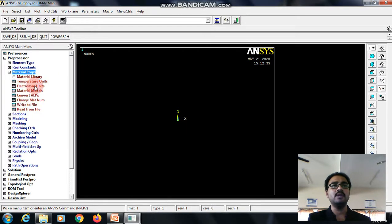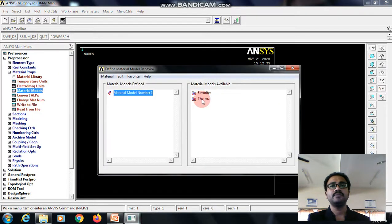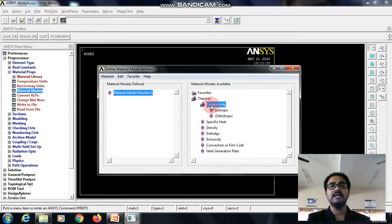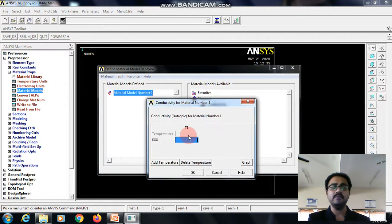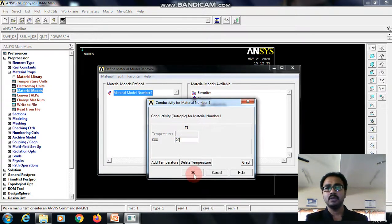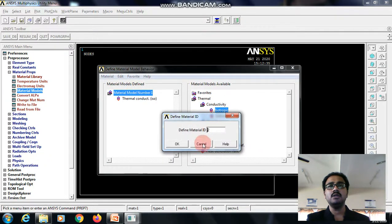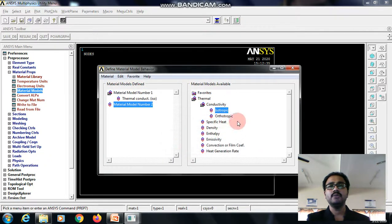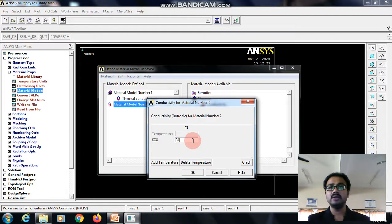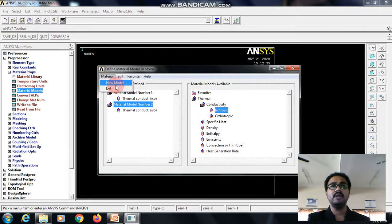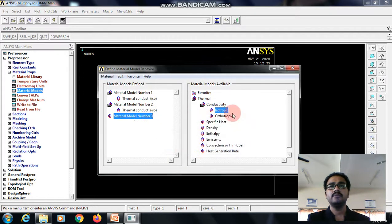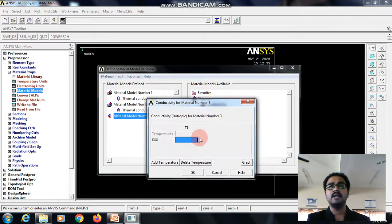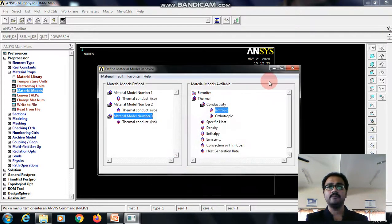Then go to the material properties, material models. Thermal conductivity for the set 1 which is given as 20, give okay. Now material model 2, the thermal conductivity is 30, give okay. Now material new model and the thermal conductivity is 50, give okay.